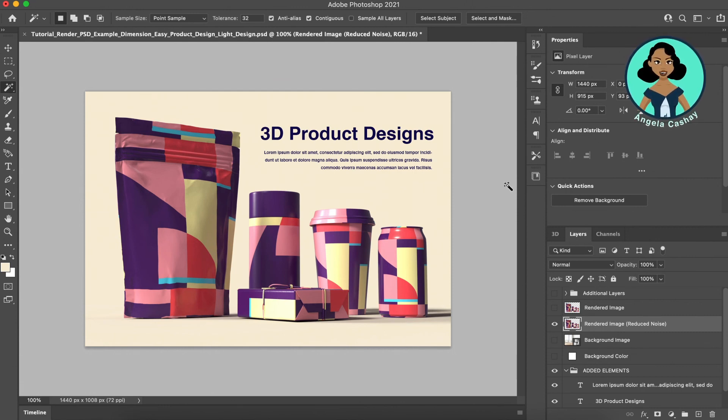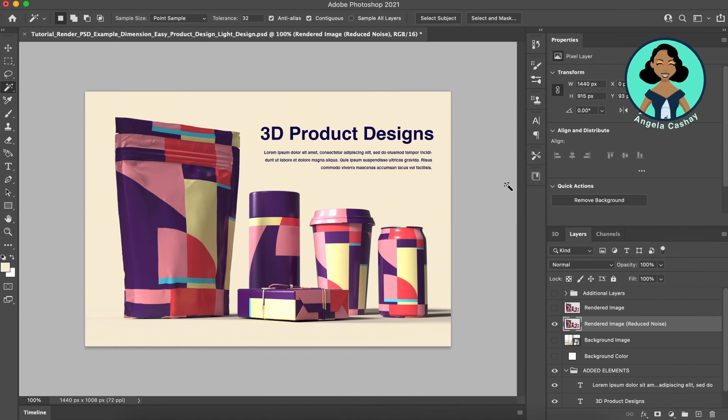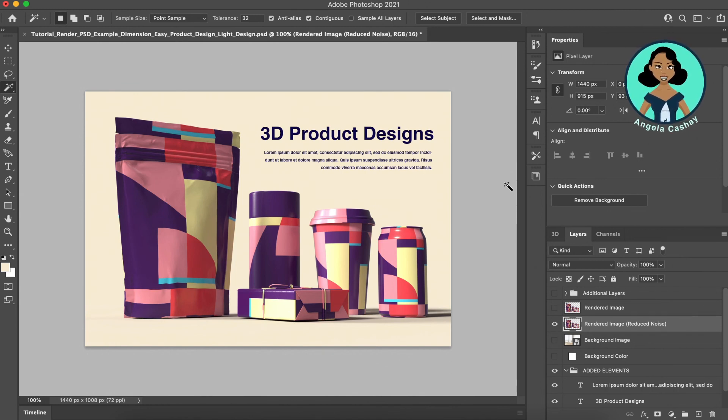So that's it. This is how you can quickly create photorealistic mockups of your designs by using Adobe Dimension.